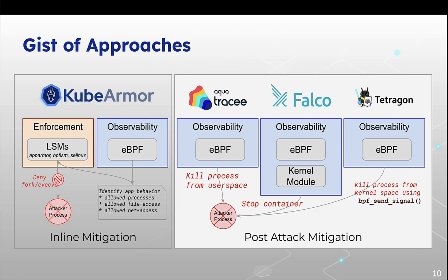So let's talk about how other applications are currently doing it and how KubeArmor is doing things differently. For the observability, all of us use eBPF so we can detect things at the kernel level. But what KubeArmor does is, using BPF LSM, we can enforce an attack from ever happening in the first place.